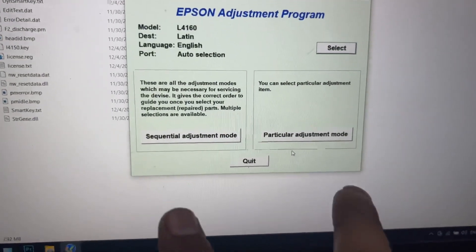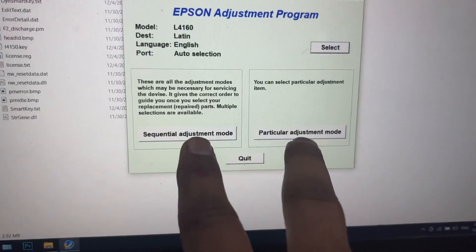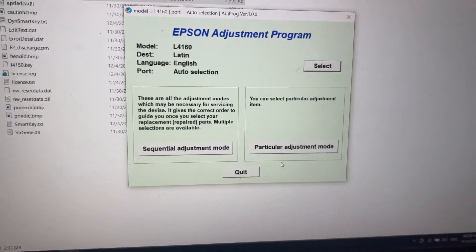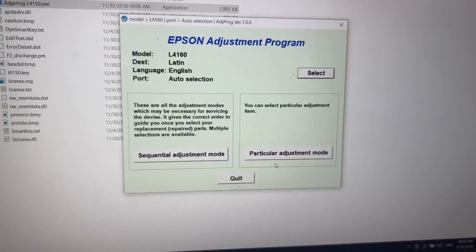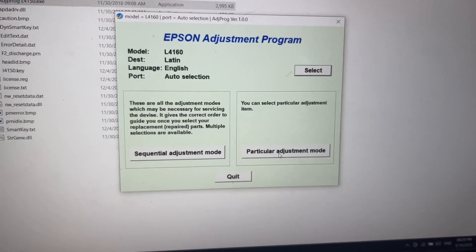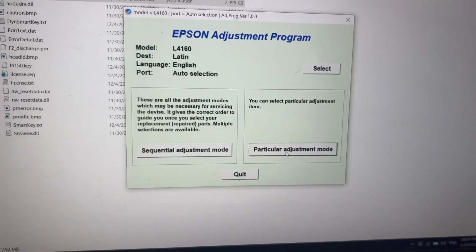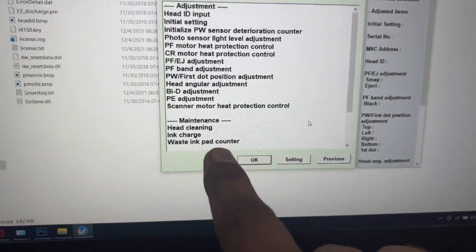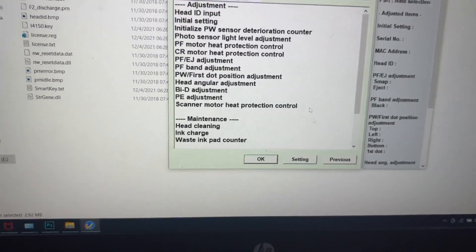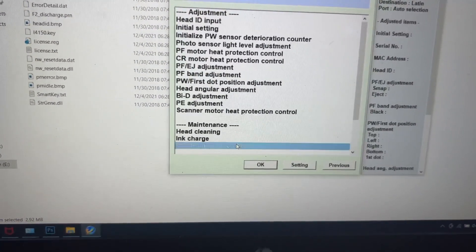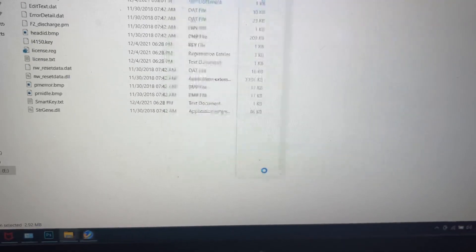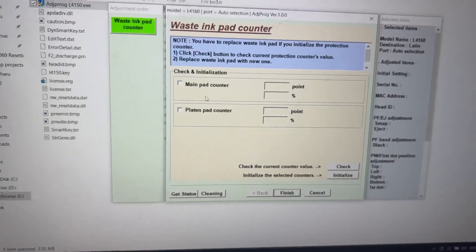Then you will find two options over here: sequential adjustment mode and particular adjustment mode. We'll go to particular adjustment mode. Then we'll go to waste ink pad counter, click on waste ink pad counter, and press OK.